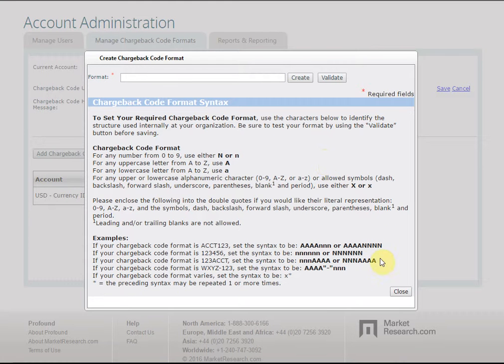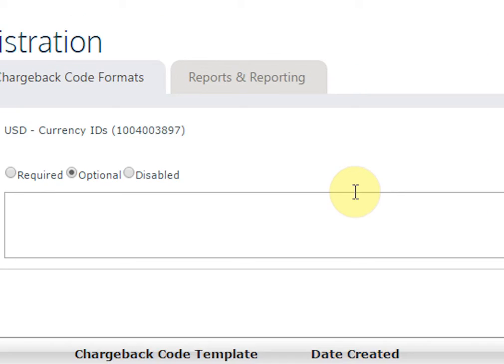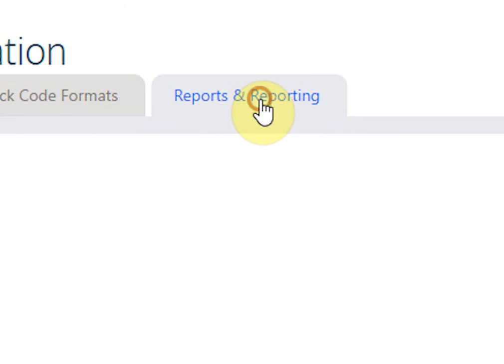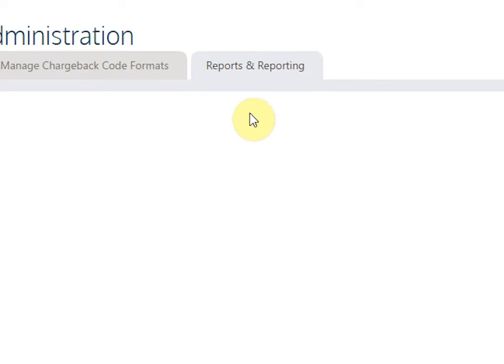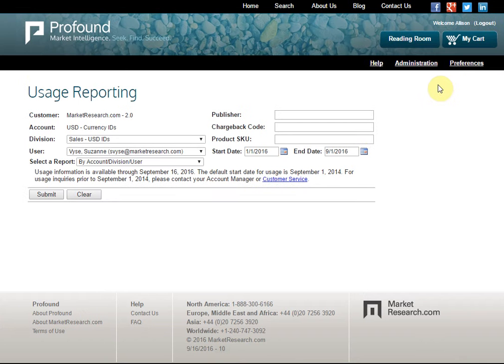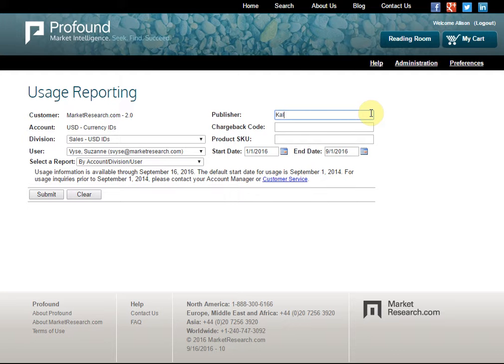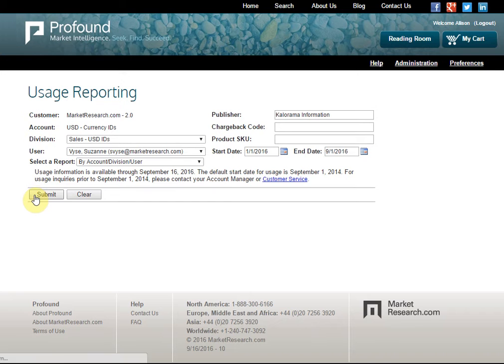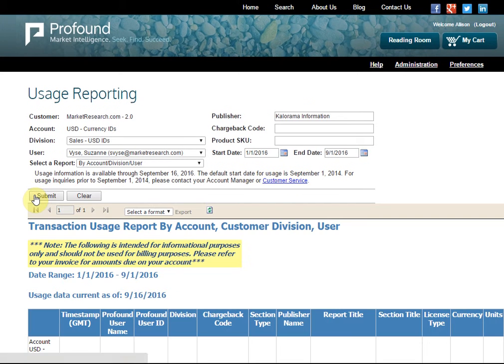Reports and Reporting lets you review each user's activity and what reports they have downloaded. Once you've entered the search criteria, Profound returns a table of each report or slice the user has purchased and all information pertaining to that purchase.